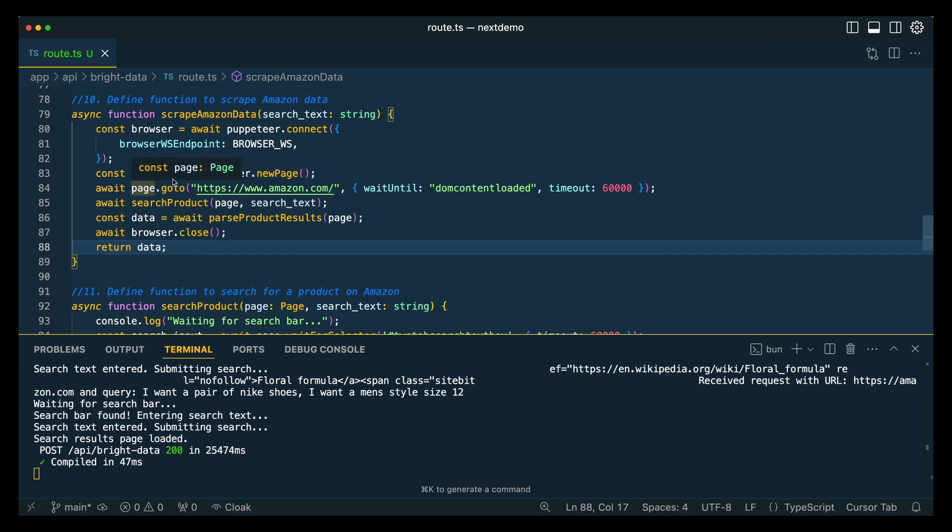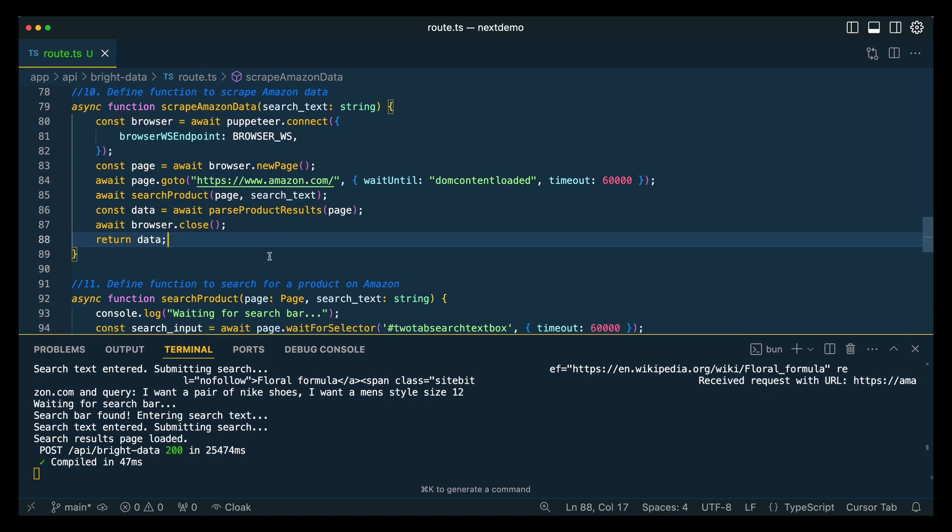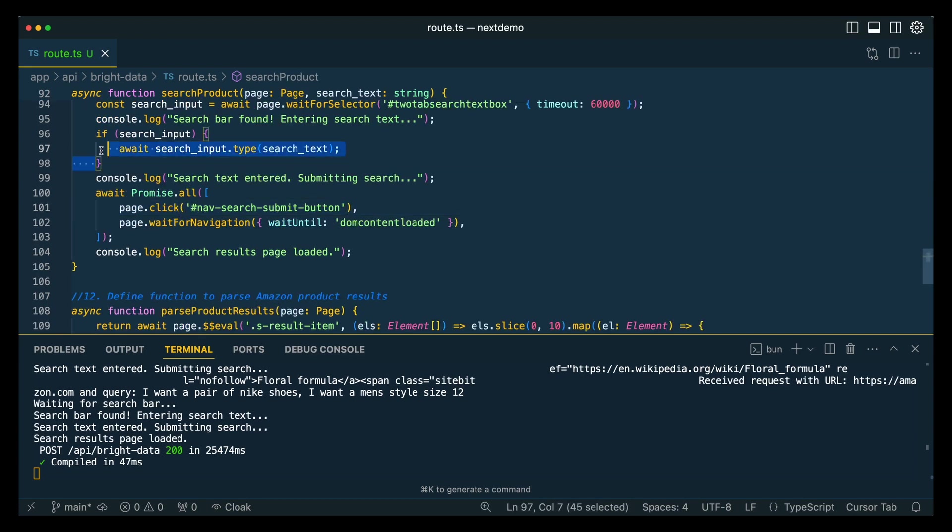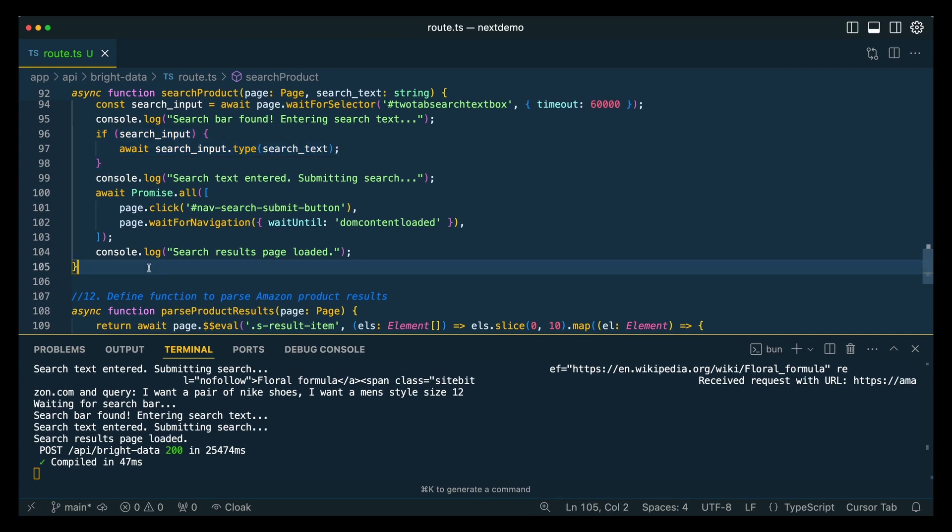So if we just go through this quickly, we're going to make a new page. We're going to go to amazon.com. We're going to wait for all of the DOM content to be loaded. Then we're going to search for the product. The cool thing with Puppeteer is you can wait for selectors. Say if there are buttons that render at different times, you can specify which selector or elements that you want to wait to be visible.